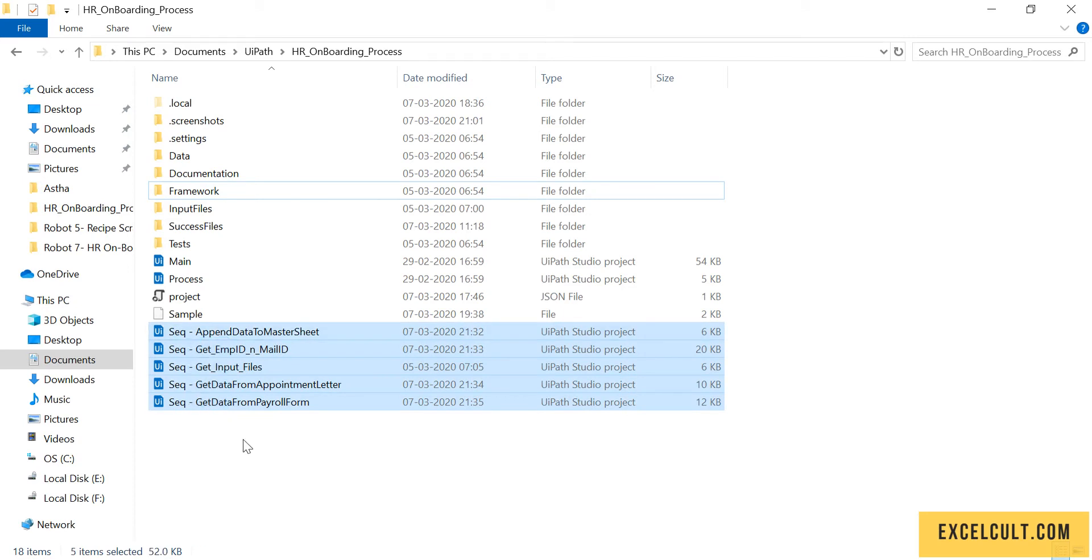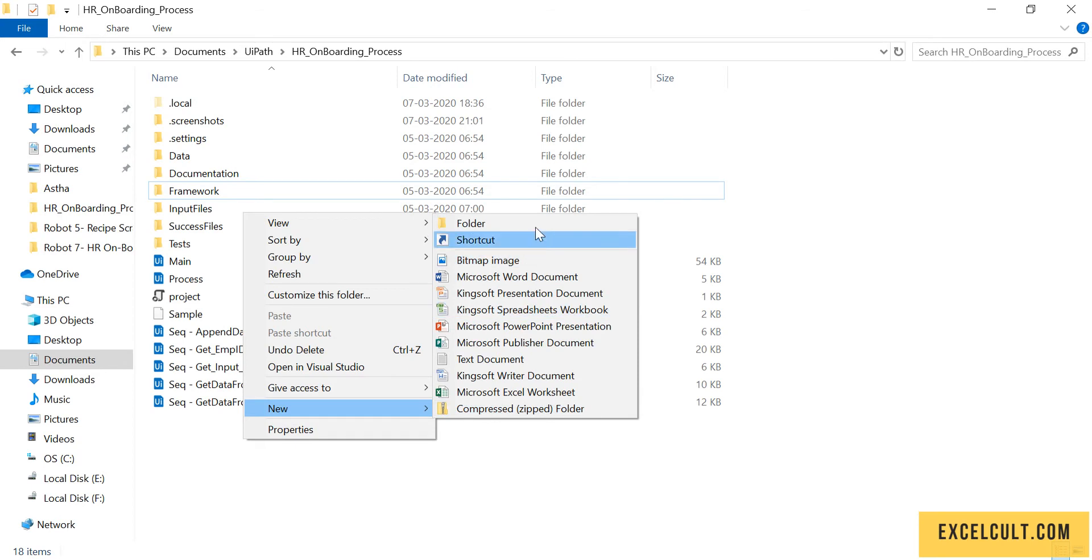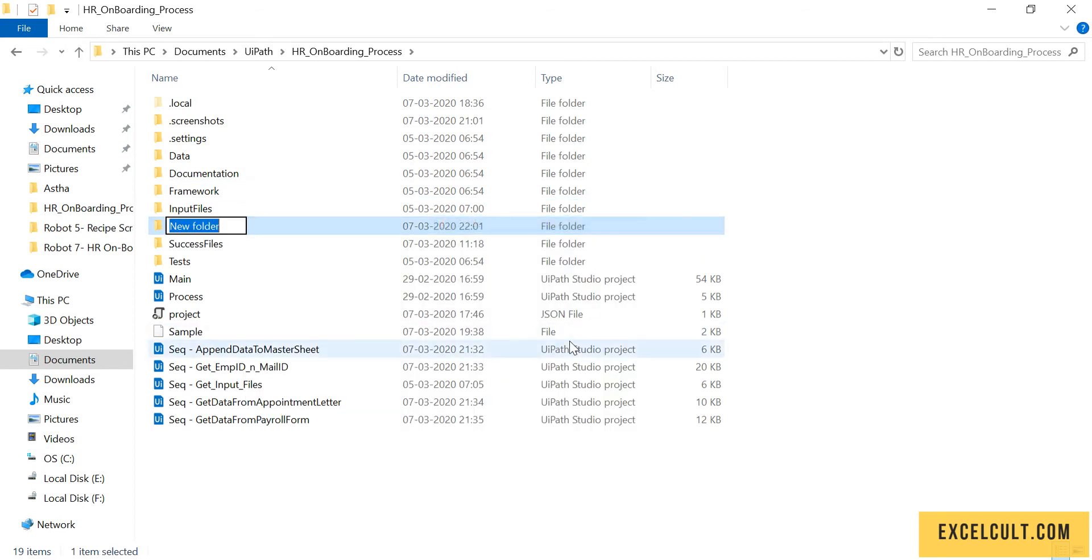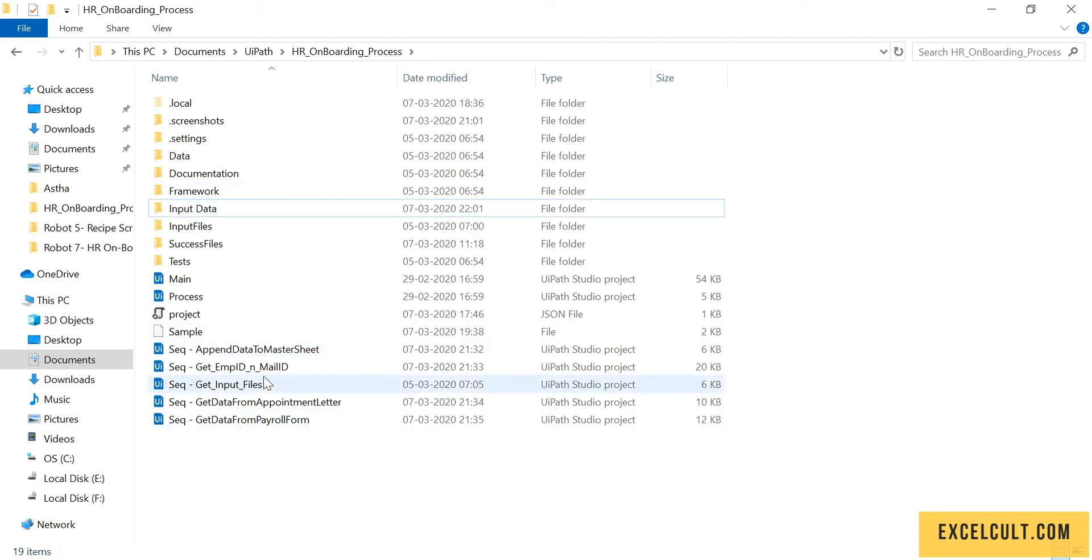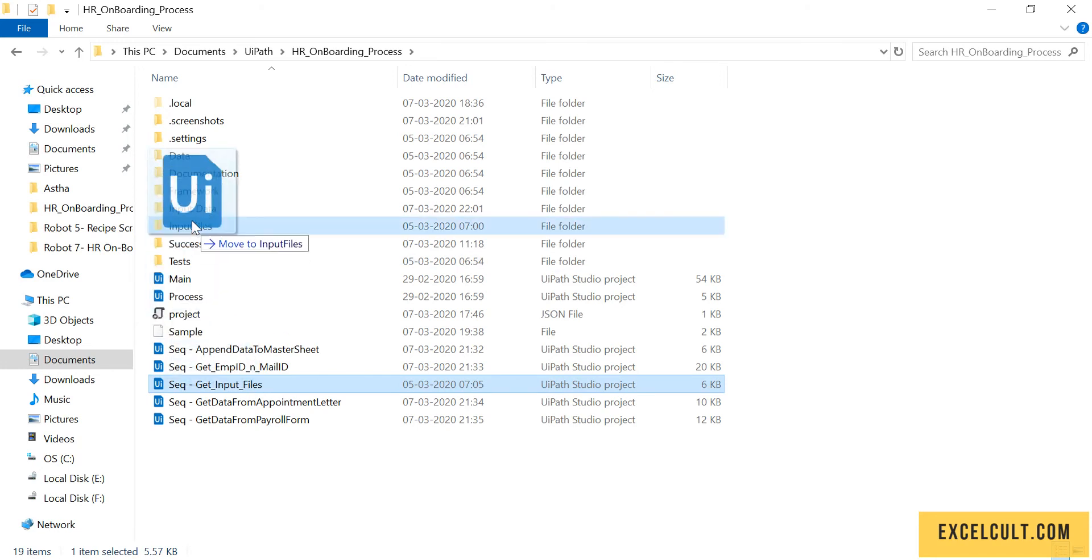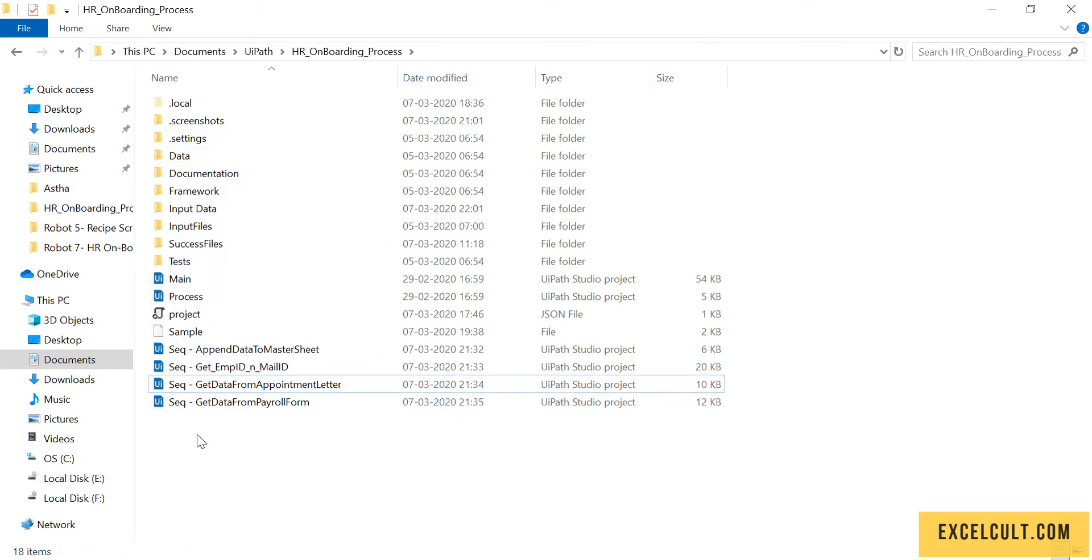Create a folder called 'input data' and then drag the input files into it.